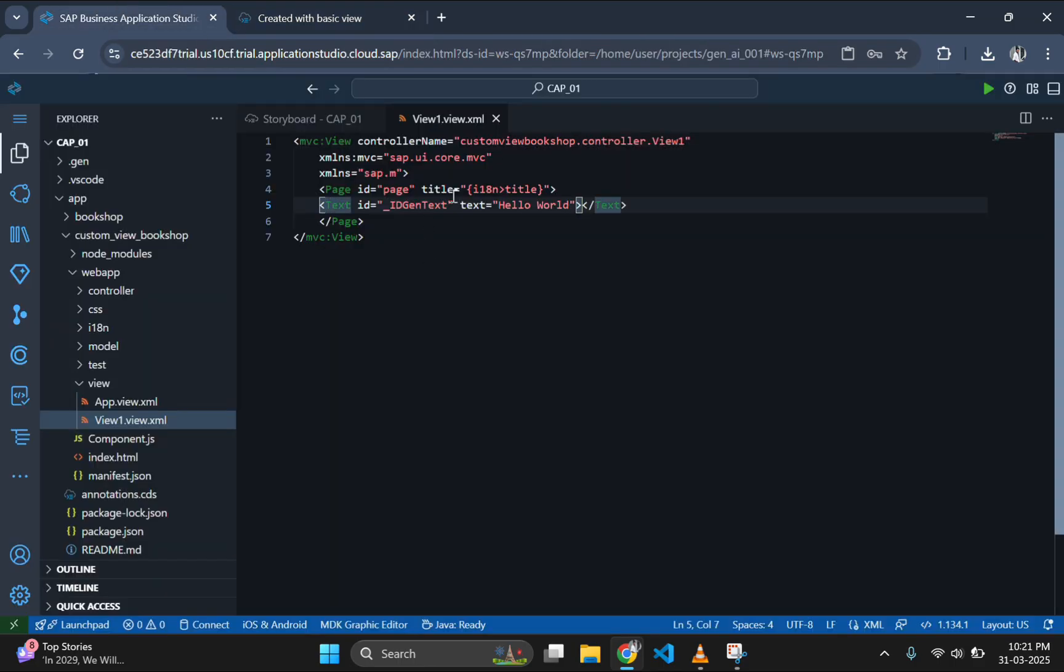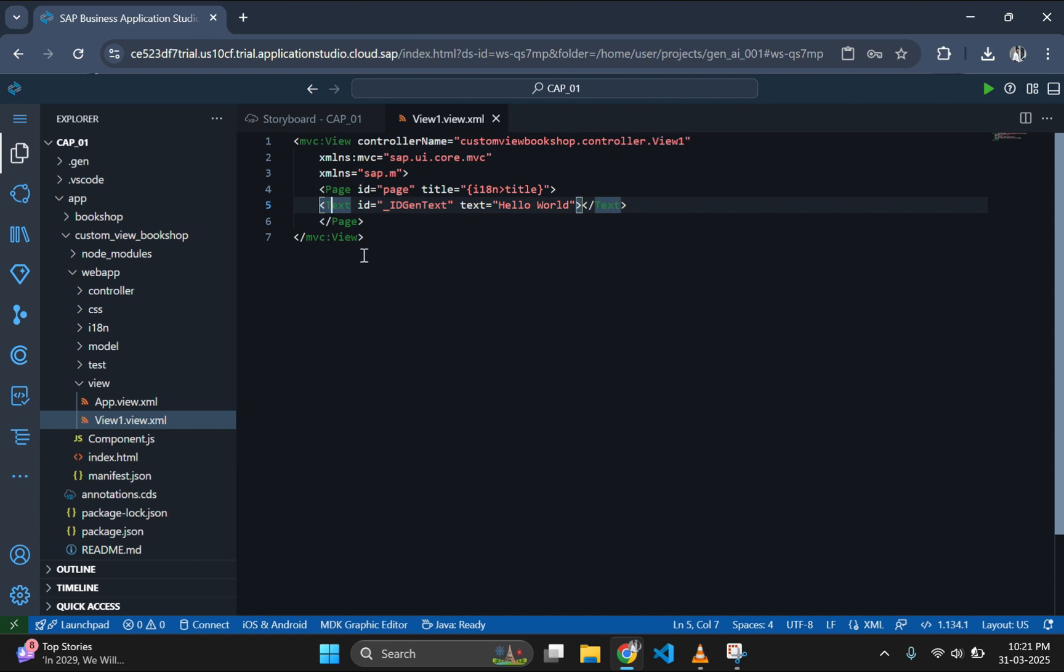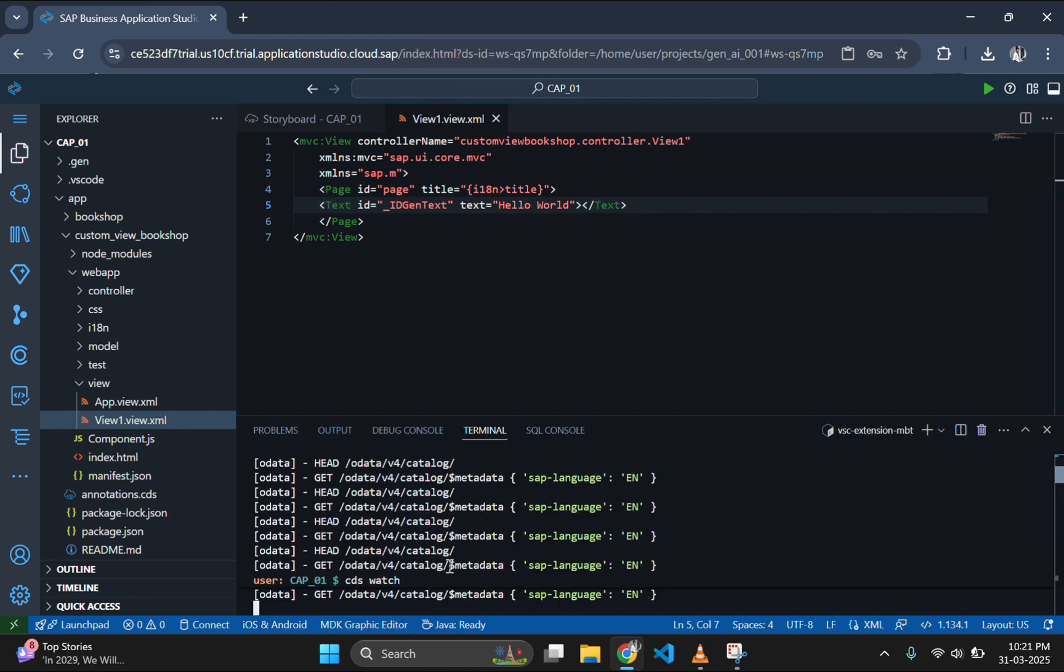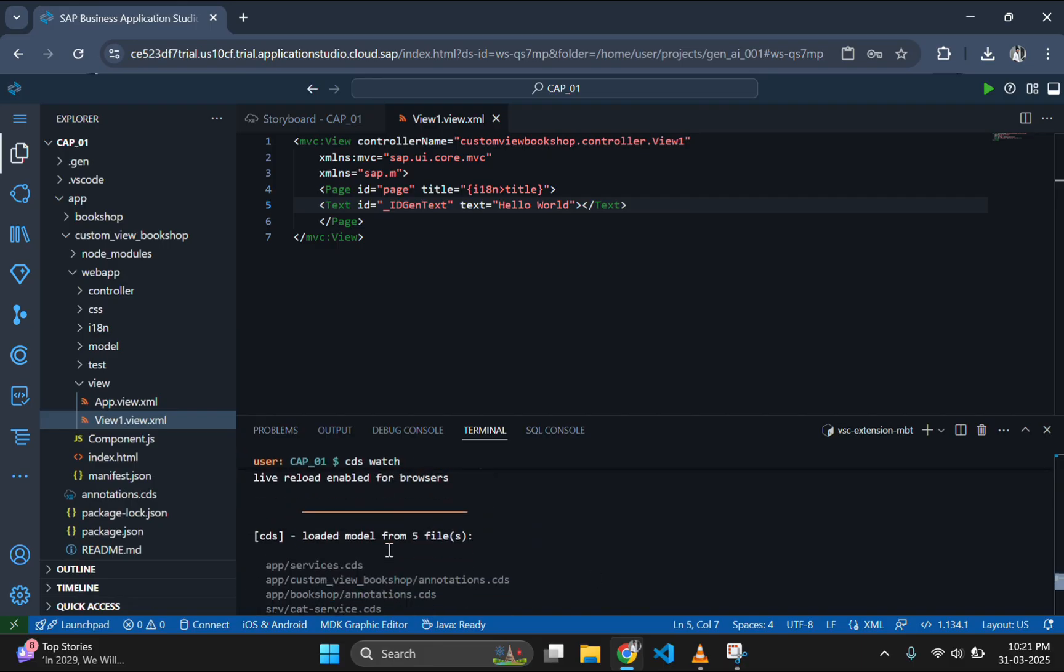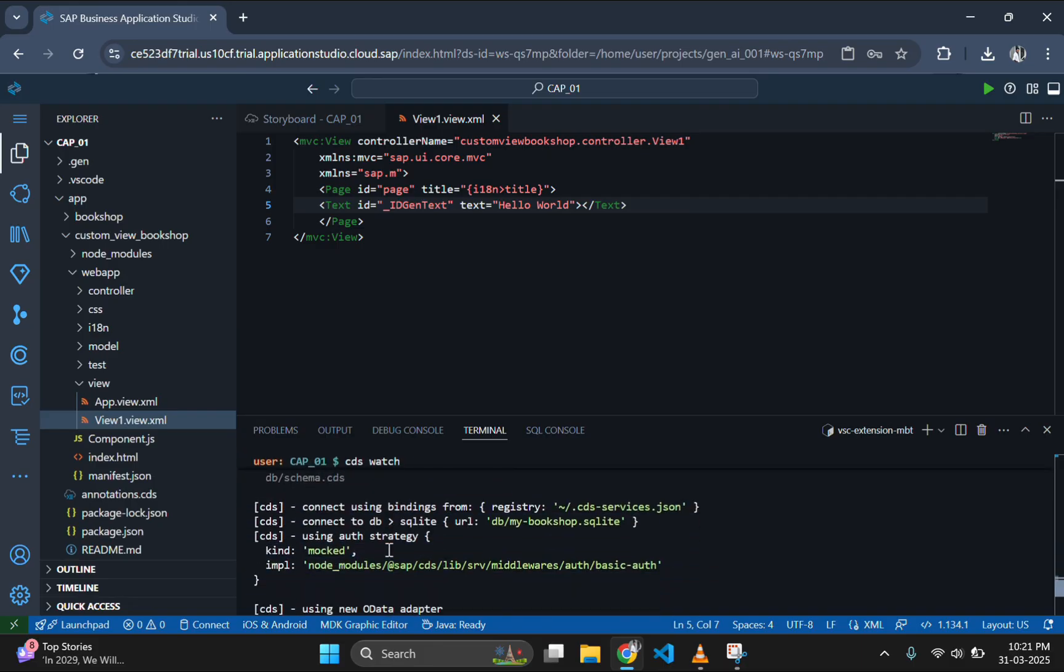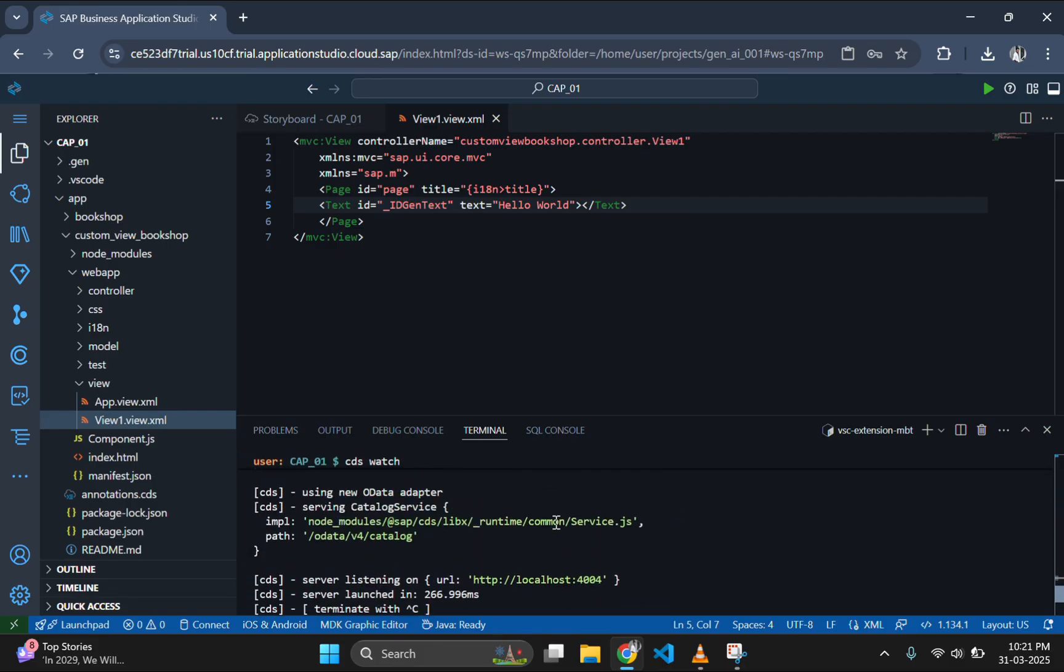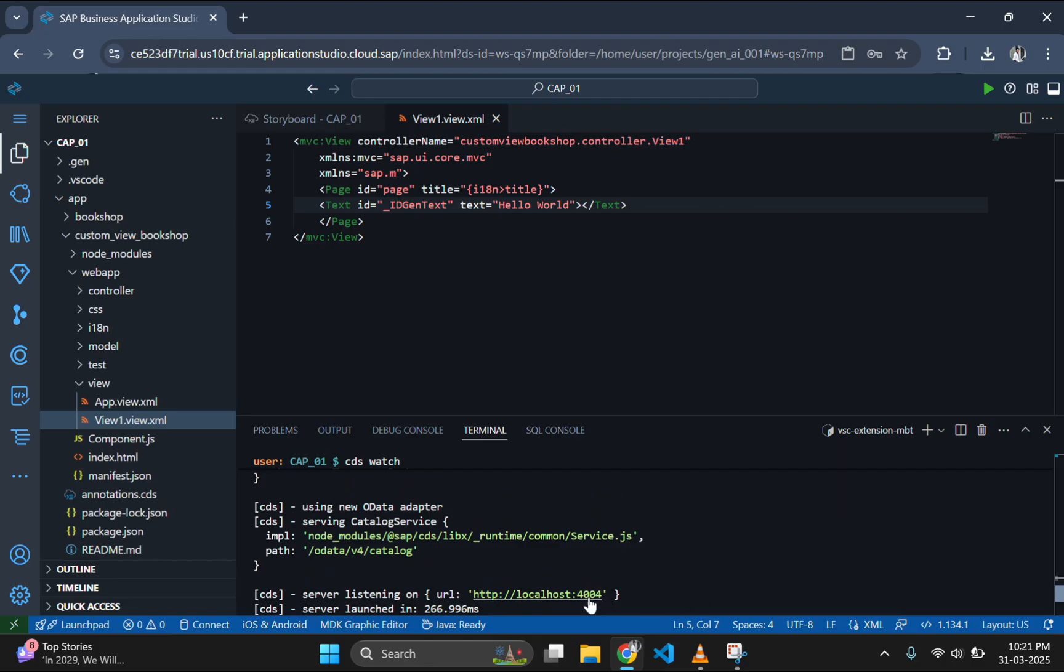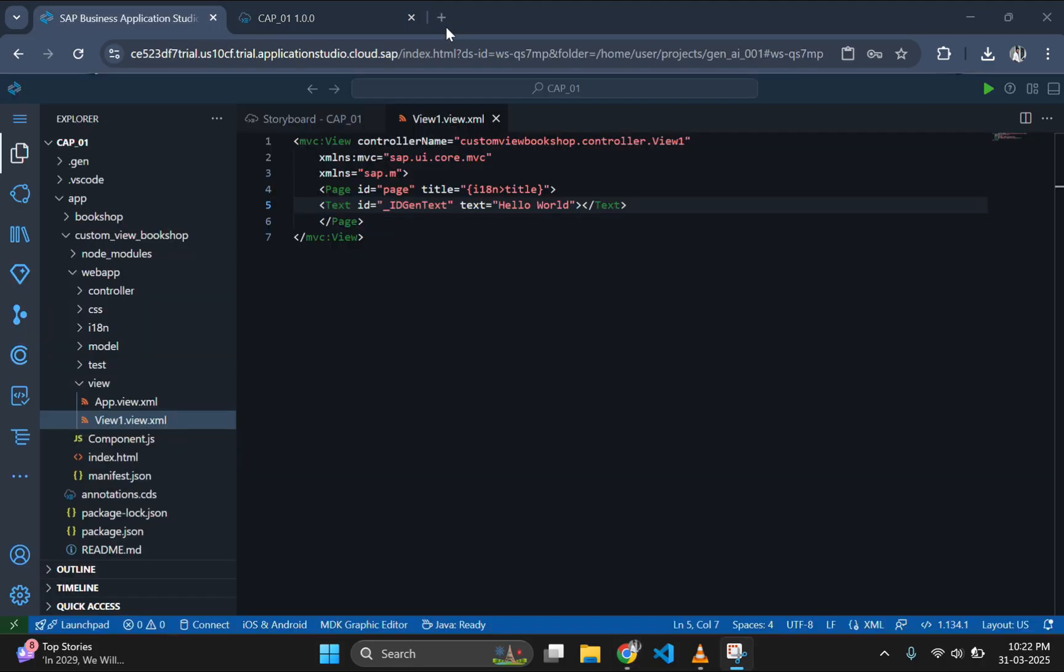Congratulations, you have successfully integrated SAP Fiori application into your CapM project. Now we have connected fully functional front end to our backend services providing a seamless user experience. In the next part of this series, we will explore additional features such as CRUD operations through Fiori. If you found this video helpful, don't forget to like, subscribe and comment below with any questions. See you in the next video.